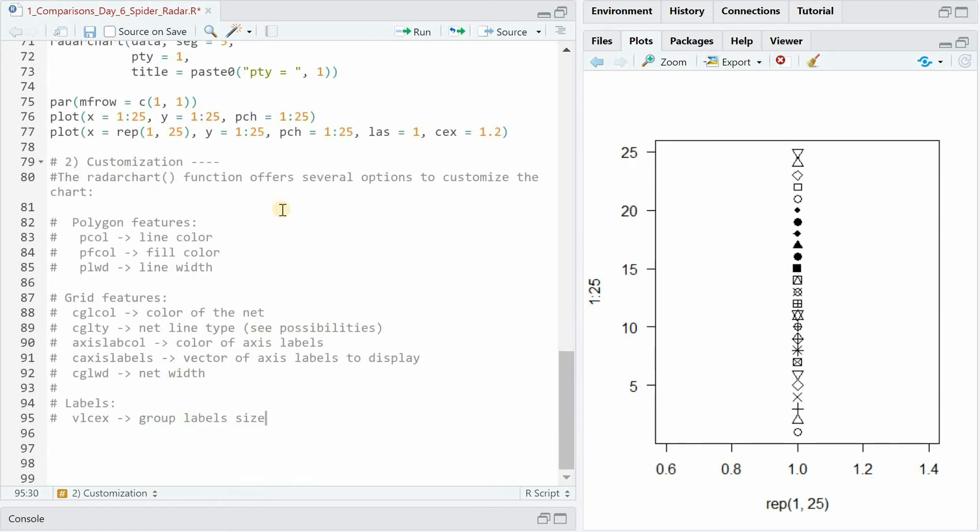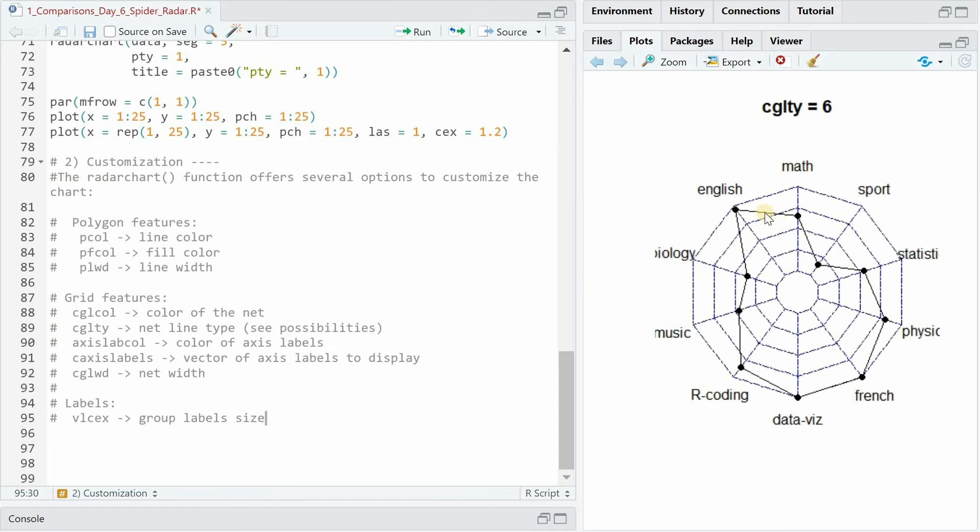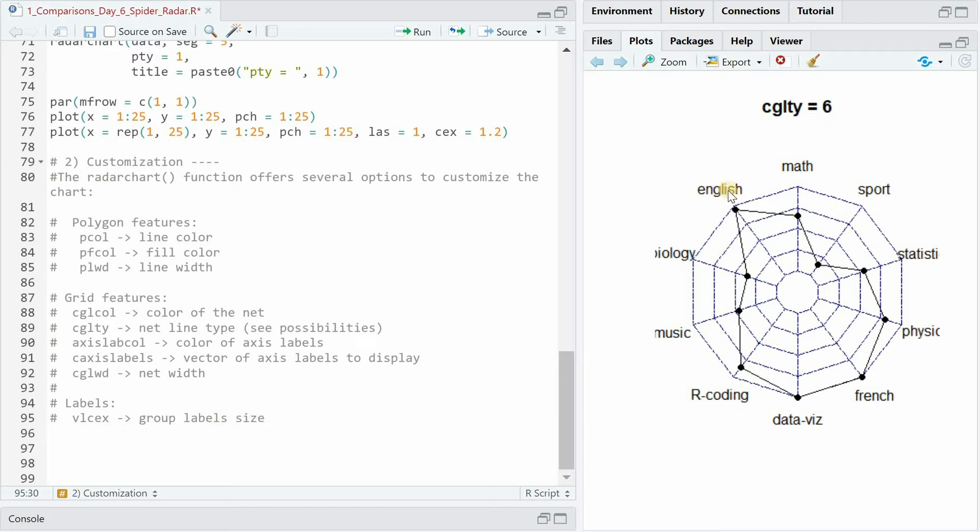Other customizations for the radar chart would be the color of the lines. So we can address the polygon line width and type and color as well as the grid features. So different characteristics of the net also adjust which colors the labels are supposed to have and the widths of the net lines and the expansion factor of the label text.